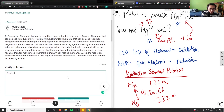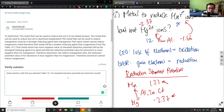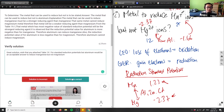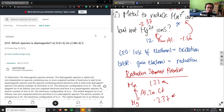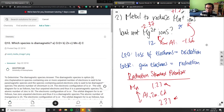Great solution. I wish the problem had attached table 19.1 for standard reduction potentials. Aluminum is an acceptable answer to reduce manganese but not magnesium, and it really depends on the table you're given — which you receive on the test. So that's number two.